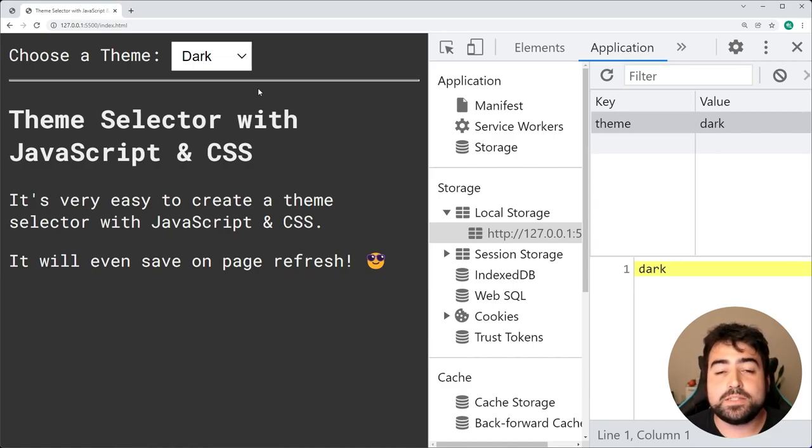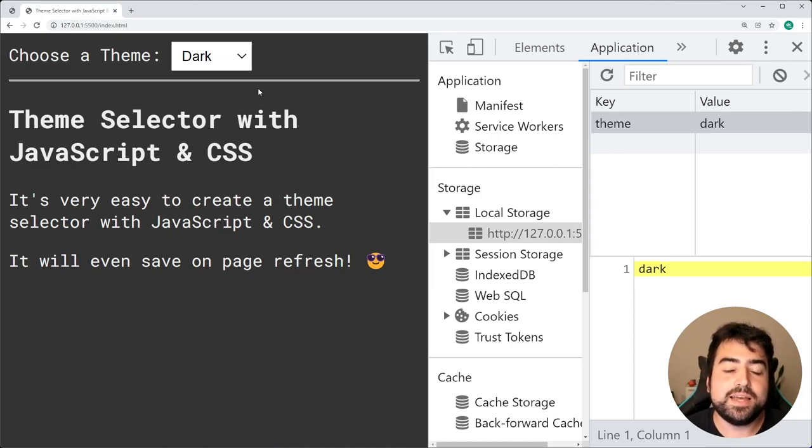That's how to create a theme selector using HTML, CSS and JavaScript. Hope you guys enjoyed today's video. If you learned something, drop a like and subscribe and I'll see you guys in the next video.